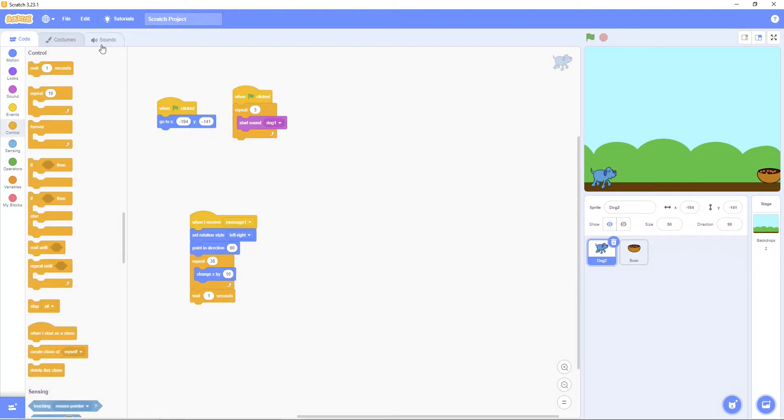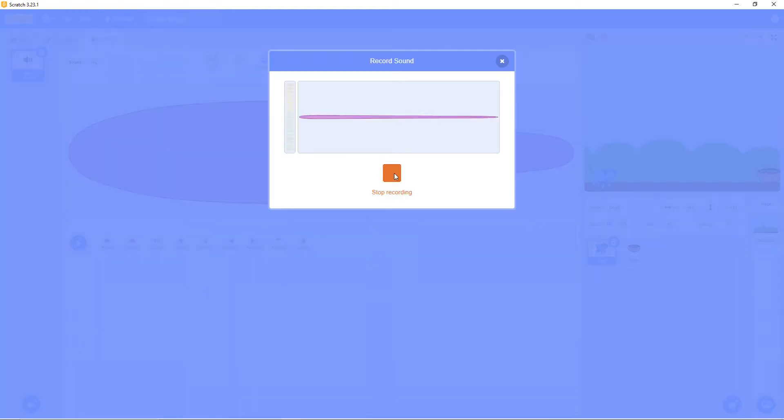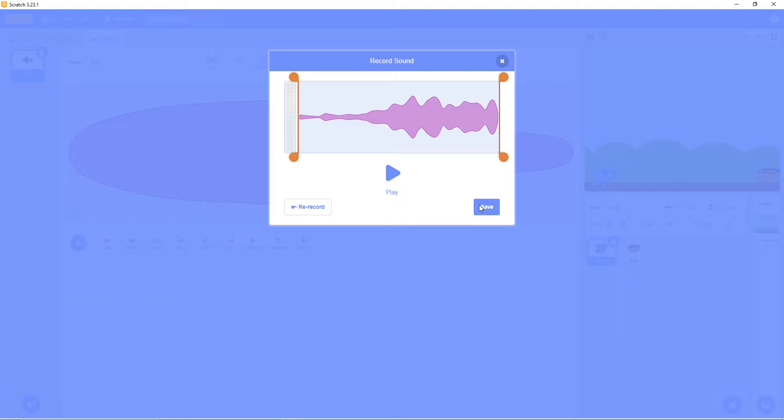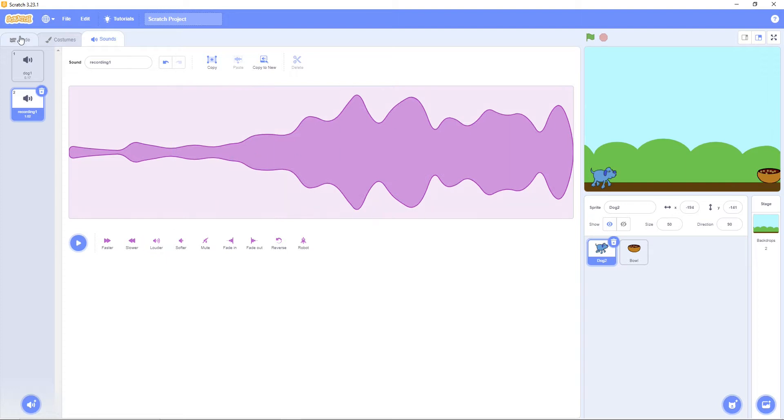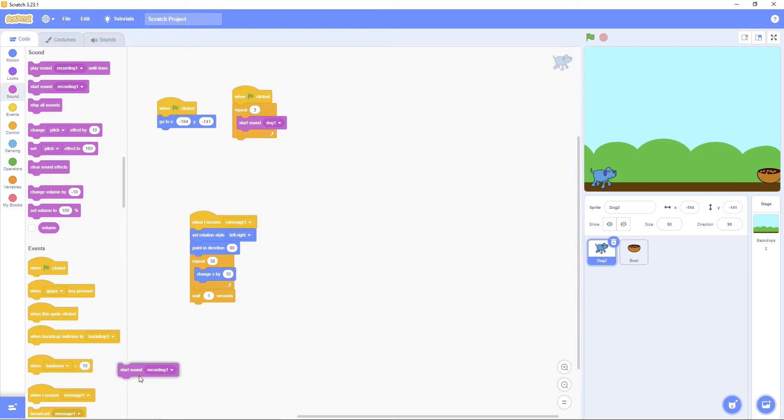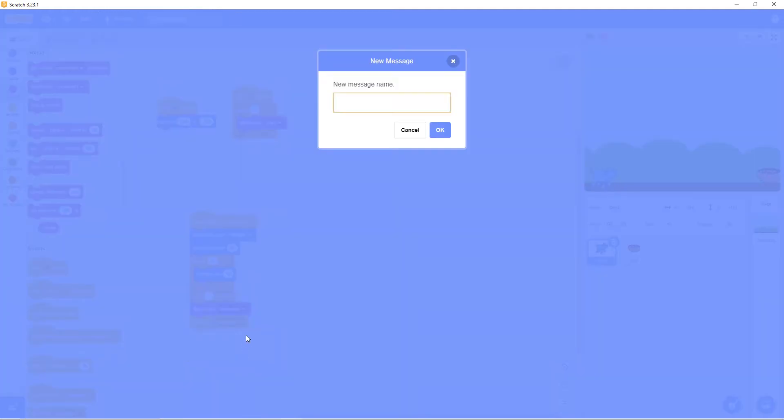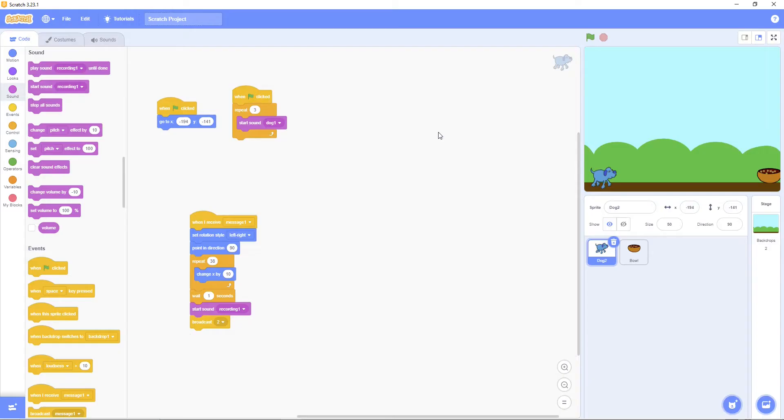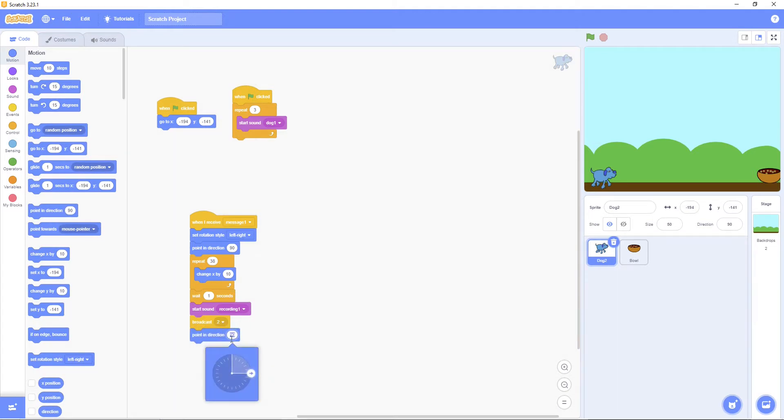Then play sound. Then press it two times. Then play sound. Then broadcast message. Then let's go write the message to two. Then press OK. Then direction to negative 90. Negative 90.